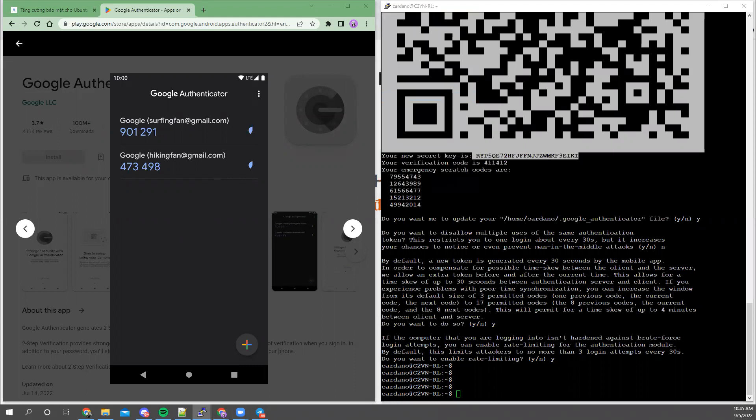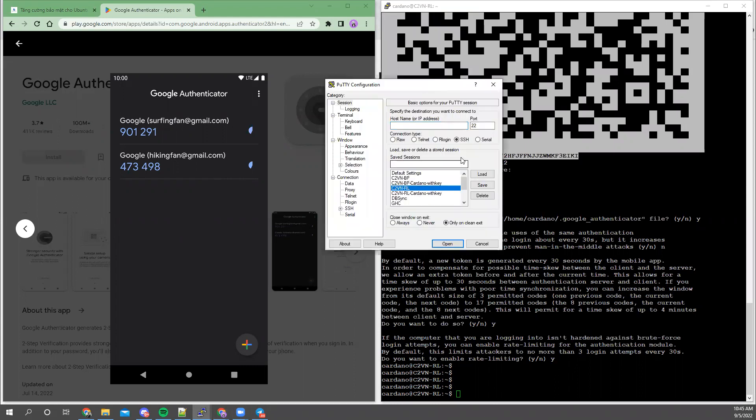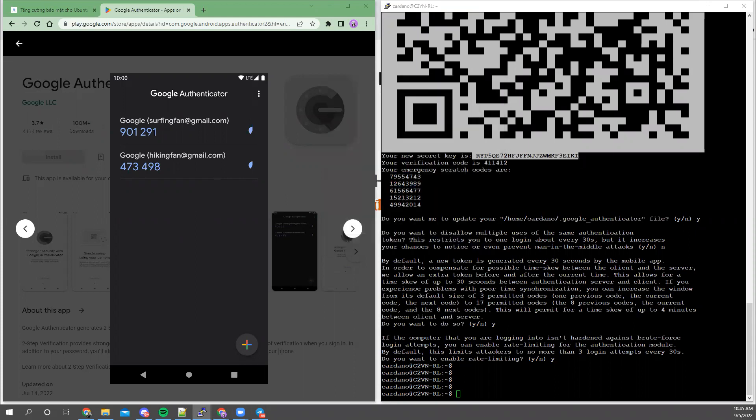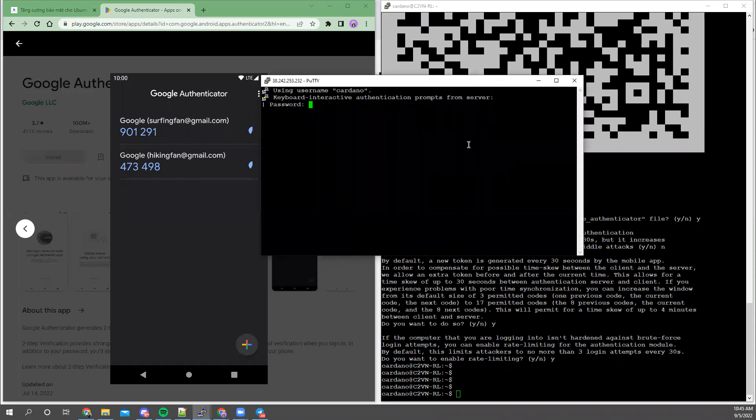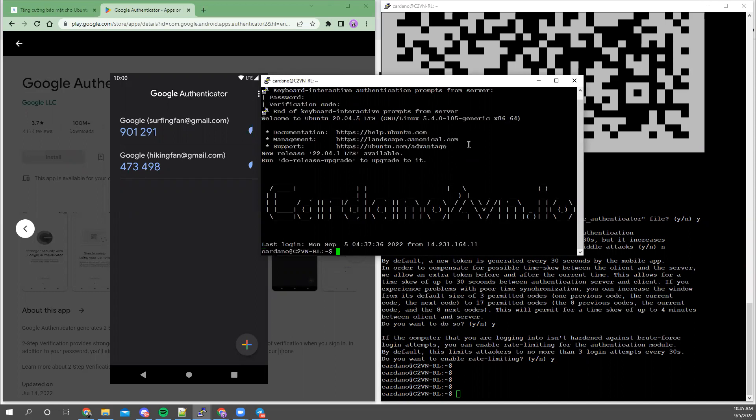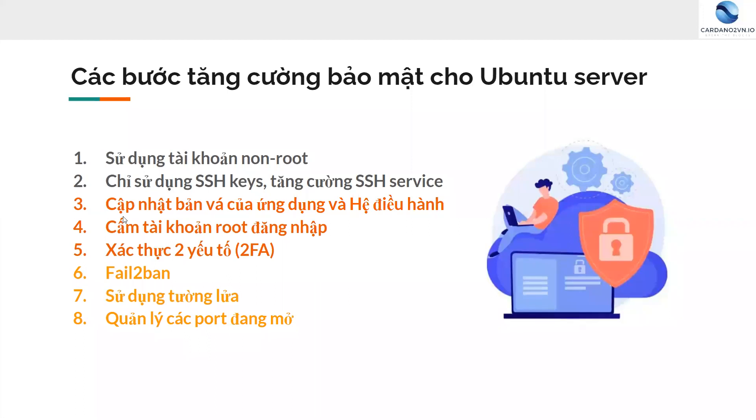Now let's try logging in again. New session, I will use this user, not root but cardano. It will ask for the user password, and additionally it will ask for our passcode. For this passcode, you must open the Google Authenticator application and get the code. Now I will enter my code. After your code is correct and your password is correct, it allows us to log into the system. That's how we set up two-factor authentication (2FA) for SSH service.